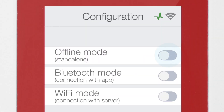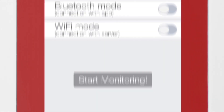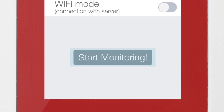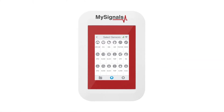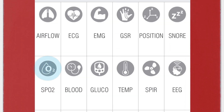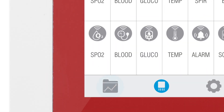Select offline mode in the menu and click on the start monitoring button. In the sensor selection screen, you can see all the sensors available. By selecting the SPO2 sensor, the icon will turn blue. Then click on the data button to access the data screen and start visualizing the data.